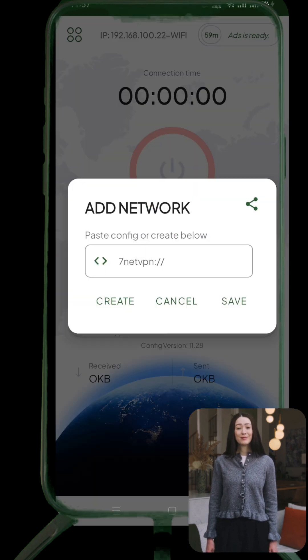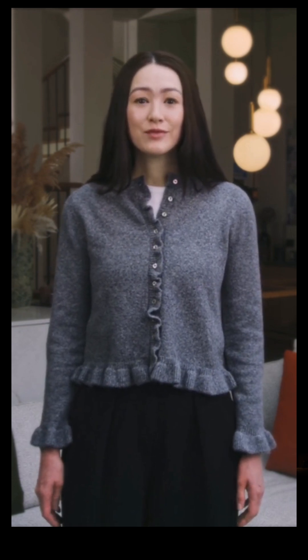And that's it — you're now ready to enjoy secure, fast, and flexible internet access with 7NetTunnelVPN. If this video helped you out, be sure to leave a like, drop a comment with your thoughts or questions, and subscribe for more tech tutorials and VPN guides. Thanks for watching, and I'll see you in the next one.